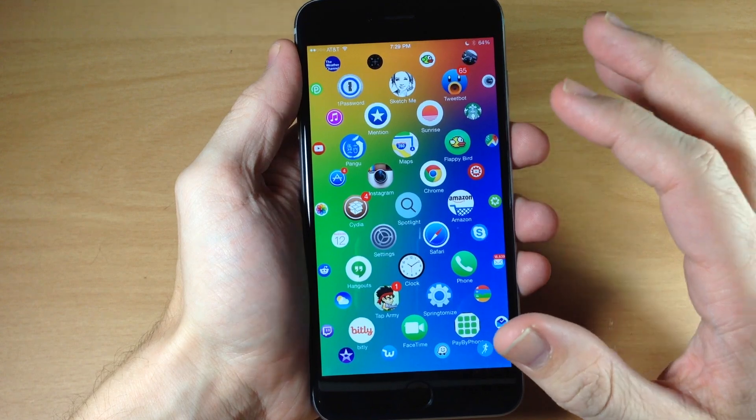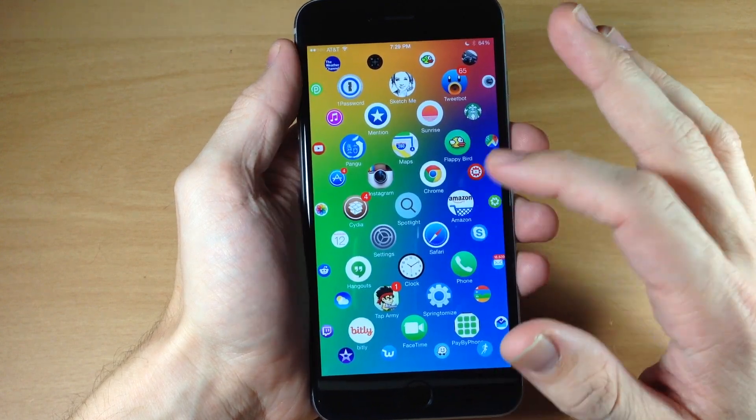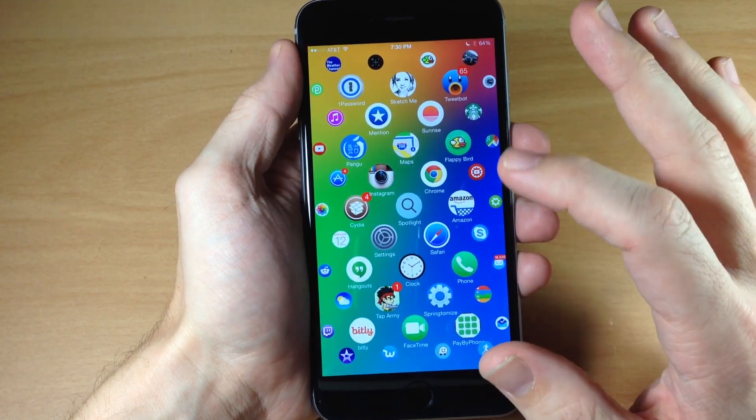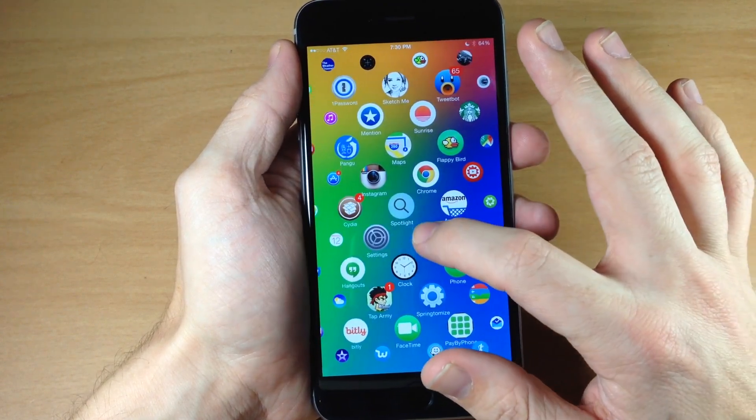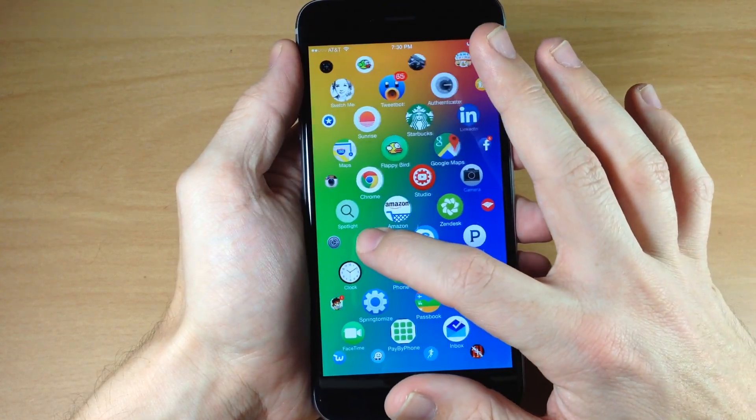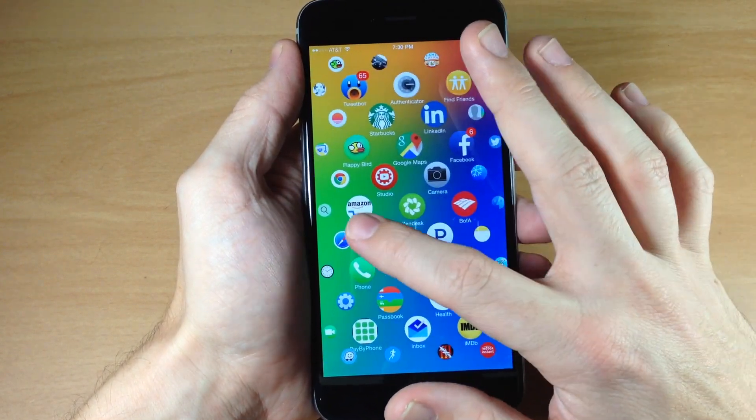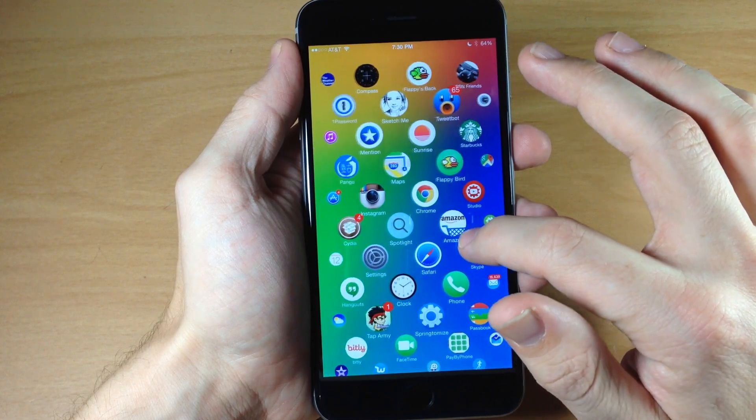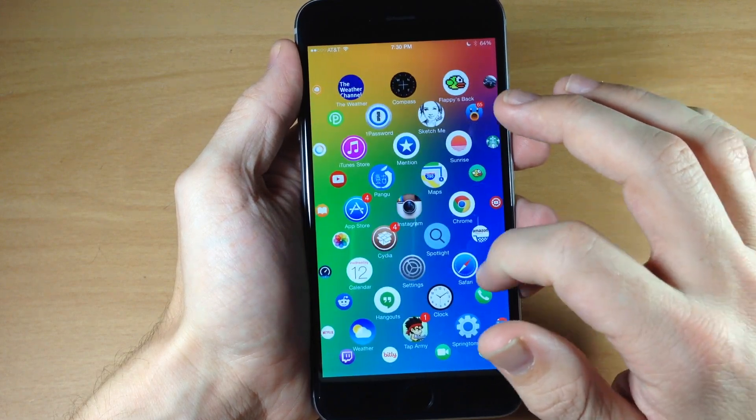So it looks really nice, it gives you those circular icons and it allows you to scroll through your icons just like you would on the Apple Watch UI.